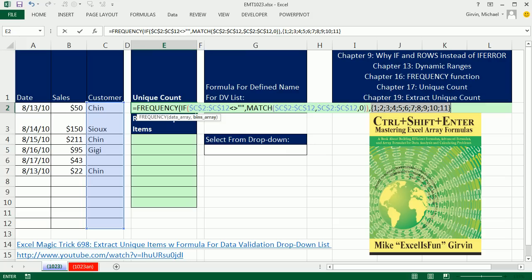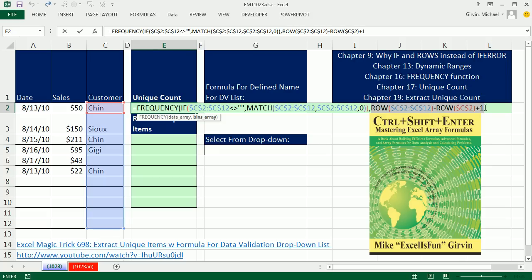That bins array, this is a formula element to create relative positions. F9, absolutely beautiful. Those are the categories. Notice there's a 1 as a category. The match is going to spit out 3 ones. So, in a moment when we evaluate the entire frequency, you'll see a 3 there. And that's how we can find the position of our unique item.